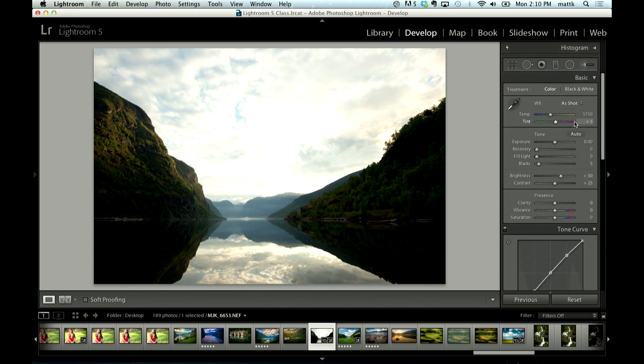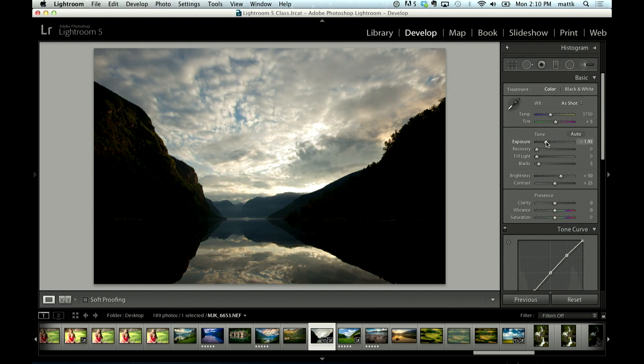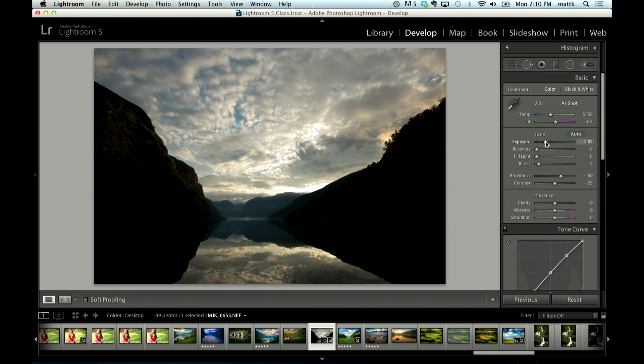So now if I go up here, and again, I want to bring this way down to minus two stops, and we'll keep it to the same exposure setting as the other one, just so I can darken and show you how far the fill light slider can really go, take a look.